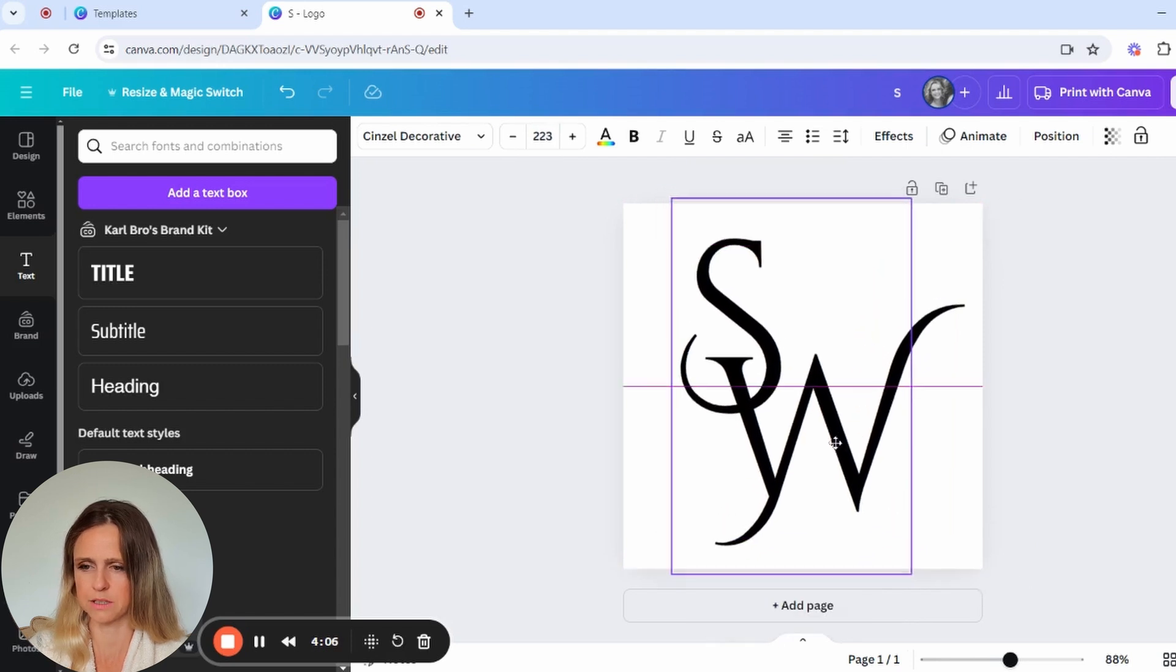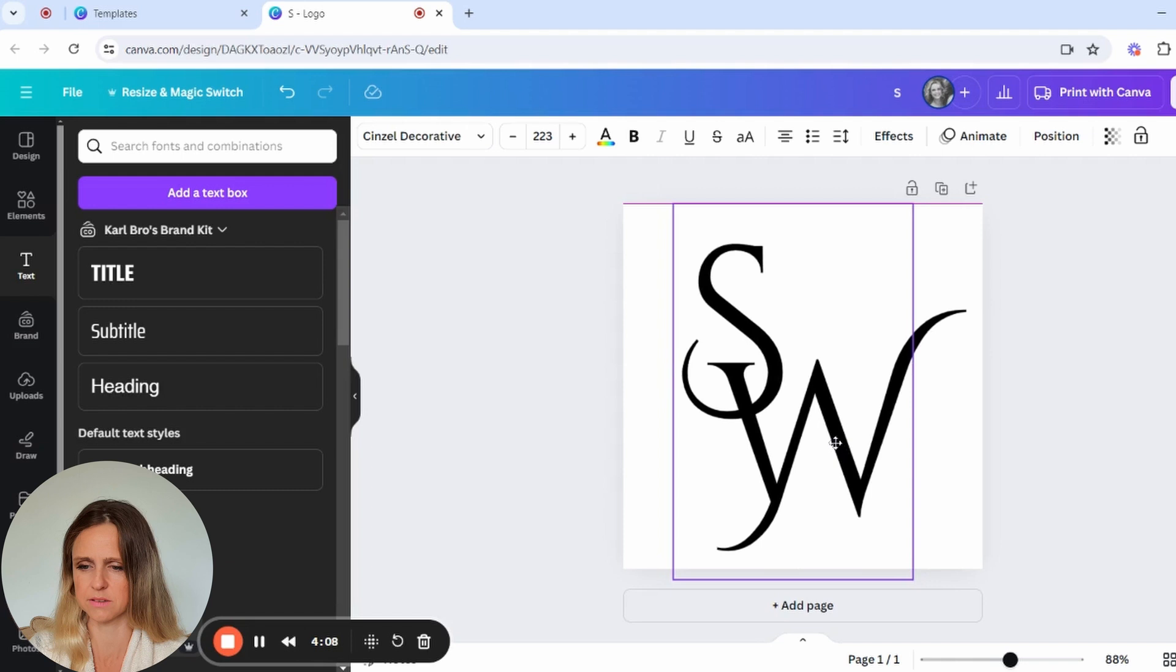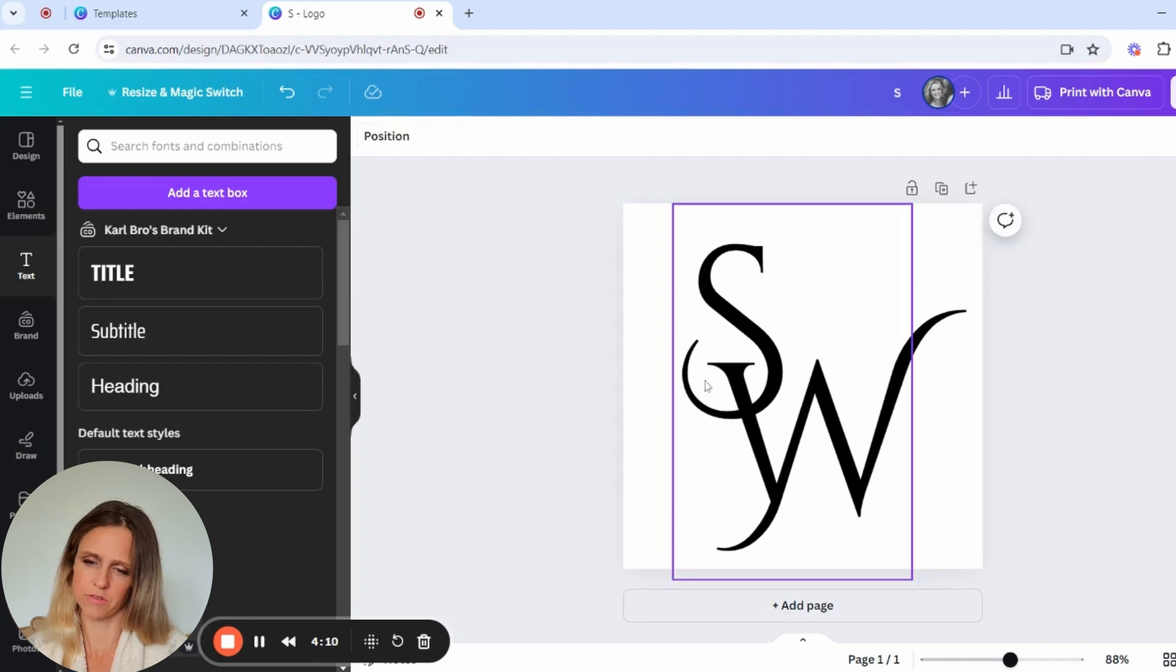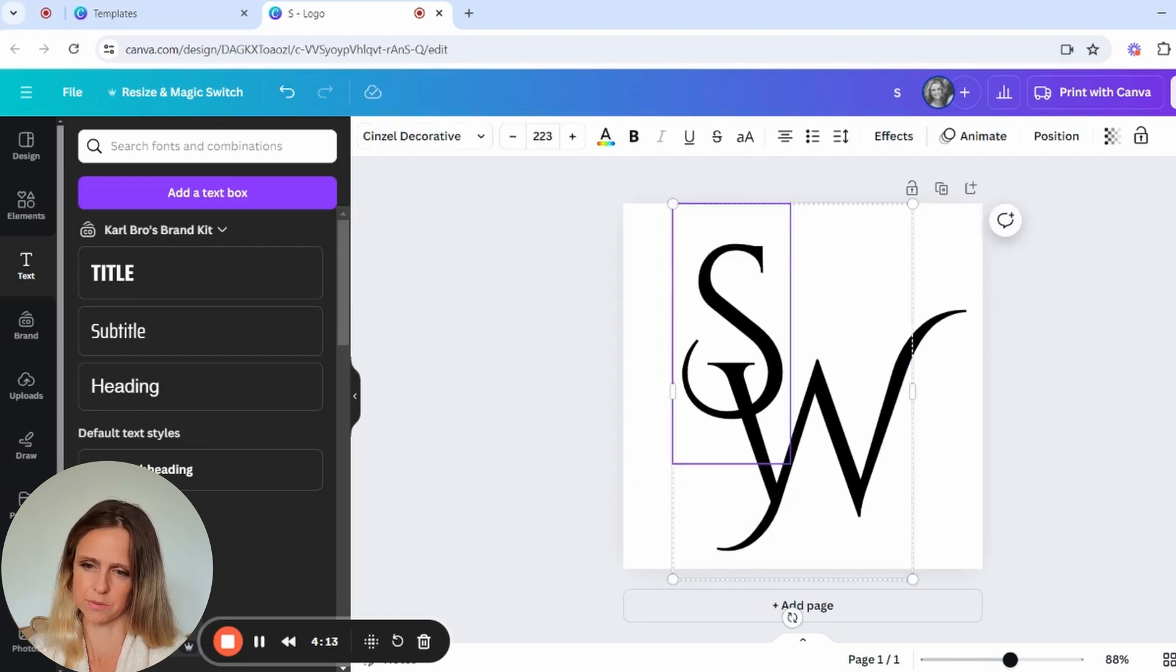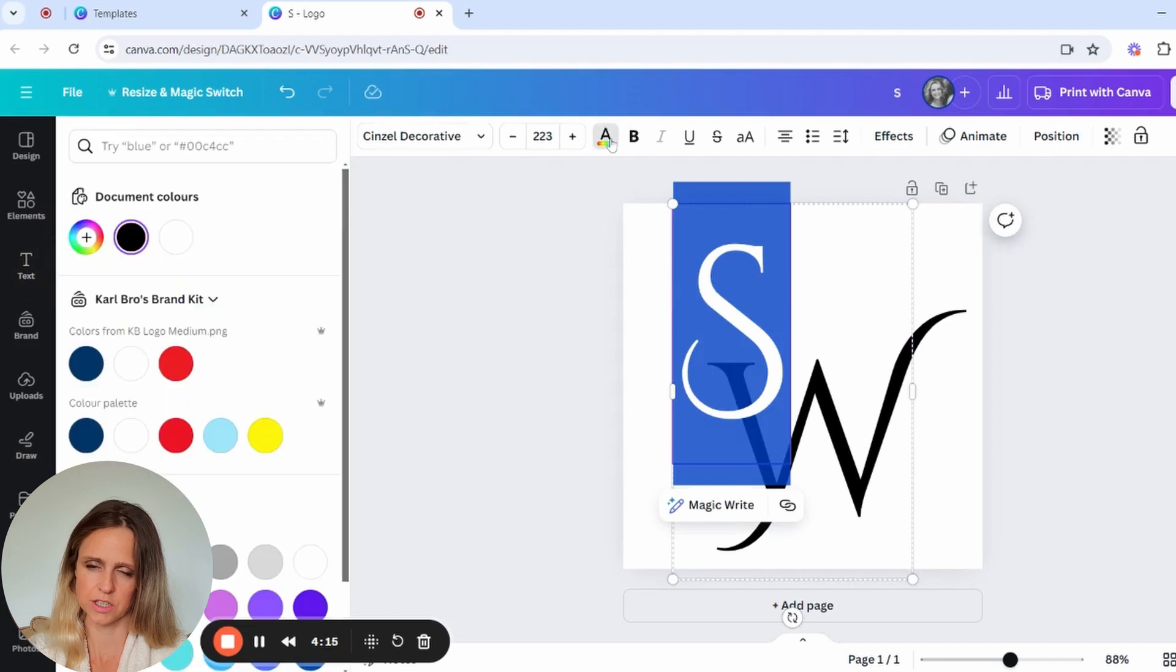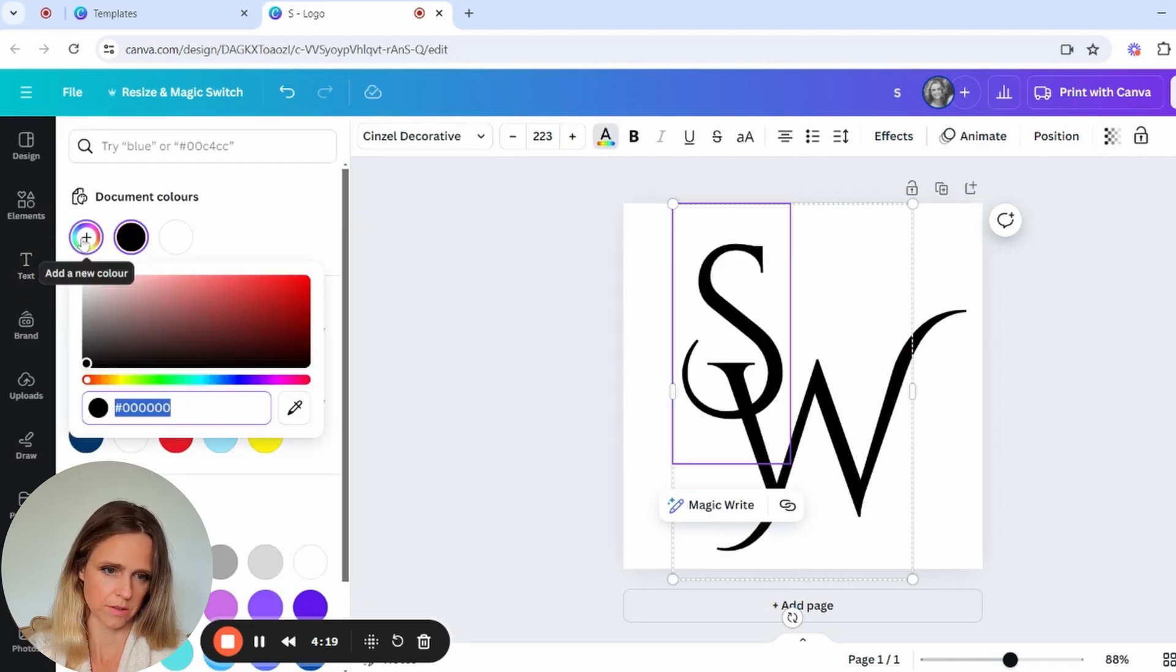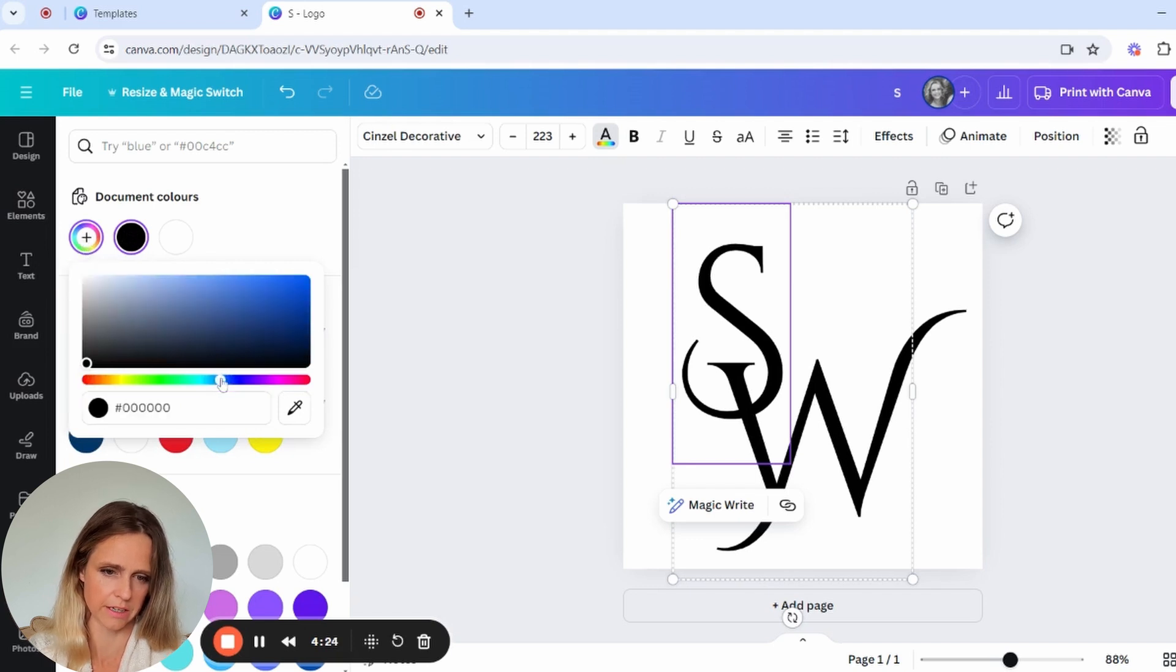You want to make your logo nice and big, actually use the space of your canvas. What I'm going to do now is I'm going to just change the color to elegant. So I've just clicked on this to have any other color.